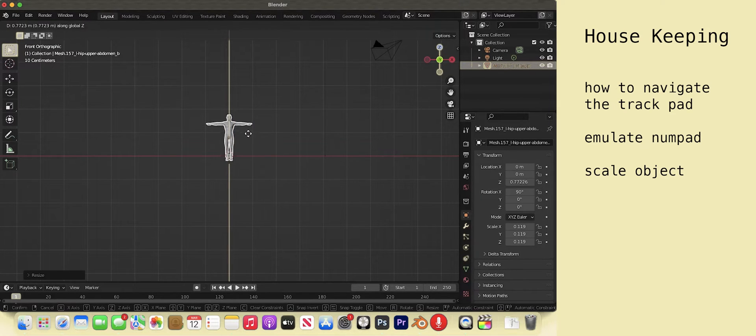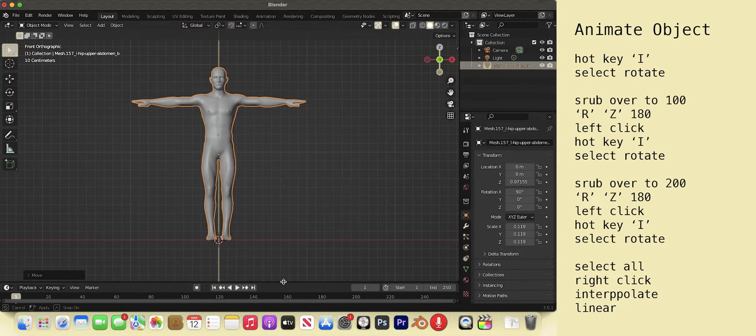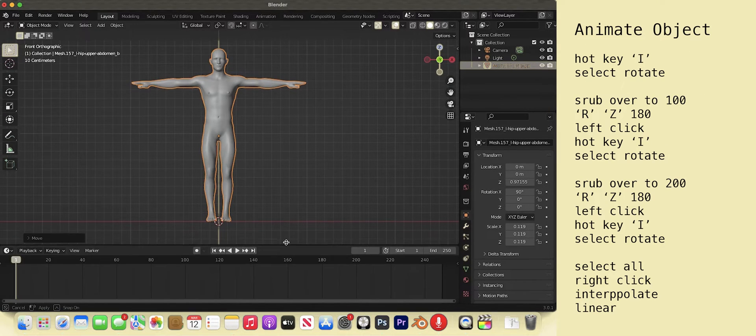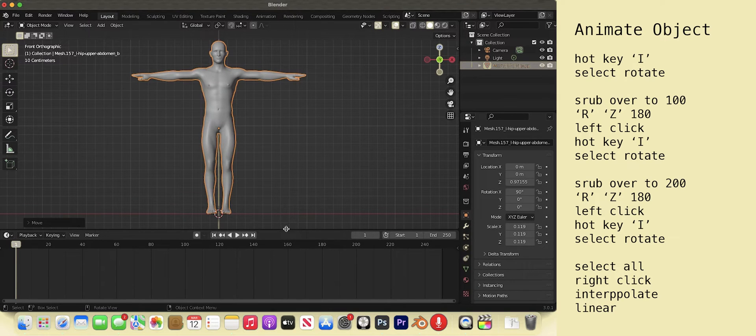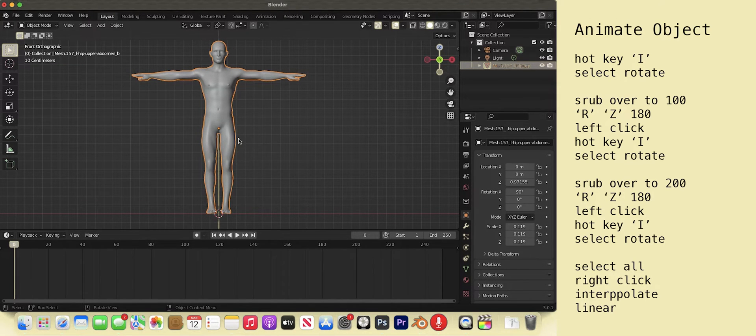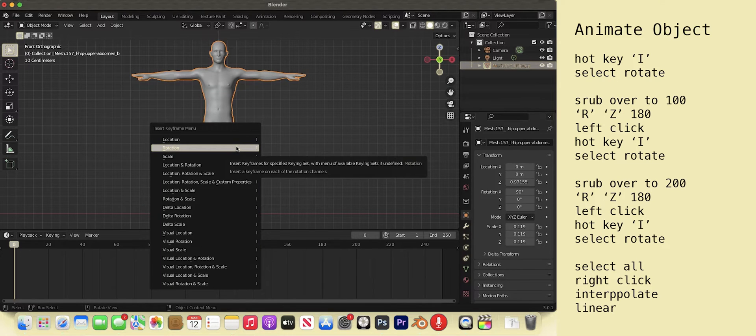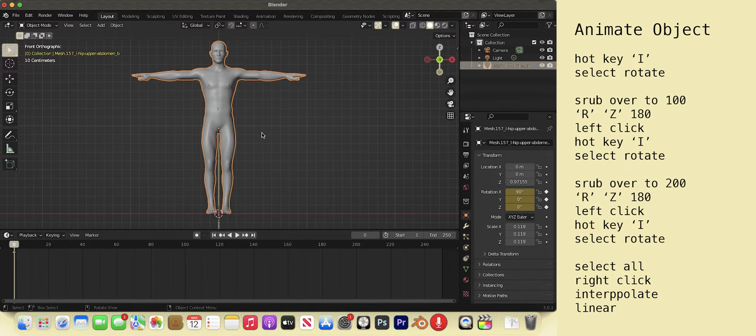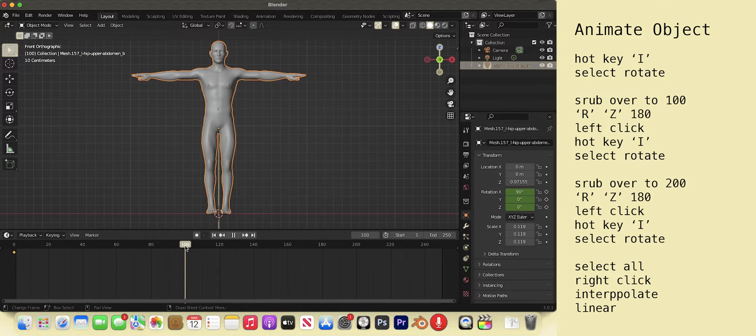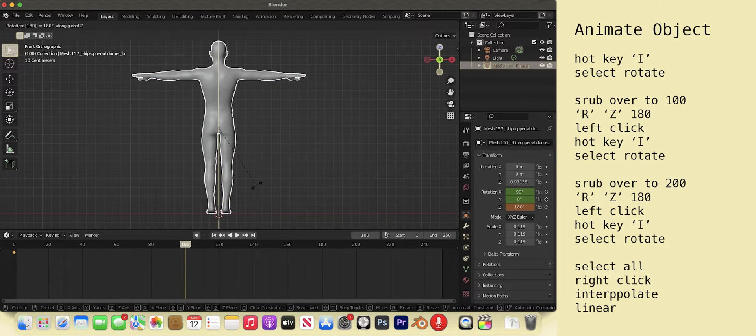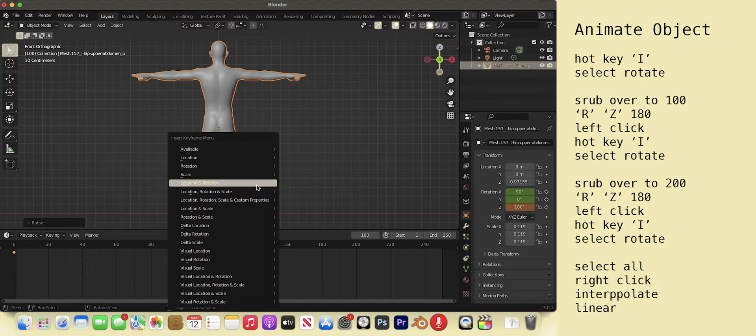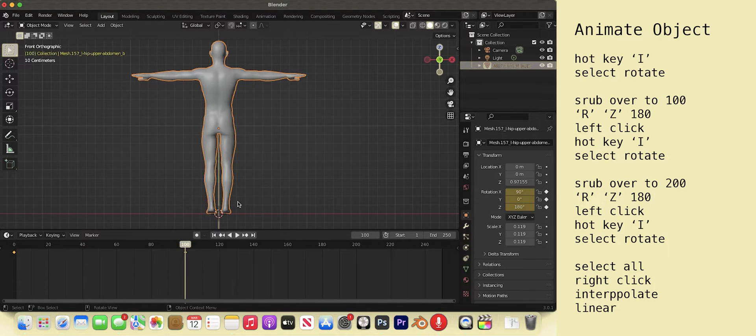G, Z to grab on the Z axis and left click to apply. Enemy object. Time to enemy. Left click and drag the bar at the bottom. Put the thingy at zero. Make sure the man is selected. Hot key I. Select rotate on the menu. A keyframe appears on the timeline. Put the thingy at 100. R, C, 180. Left click. Hot key I. Choose rotate on the menu.